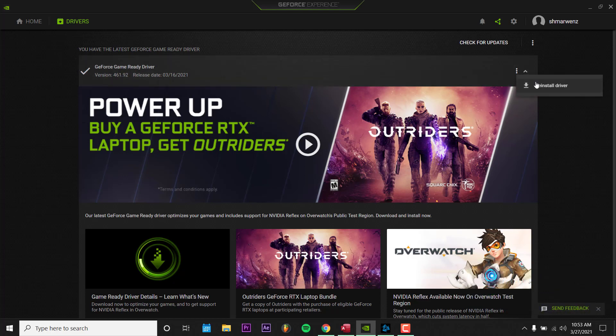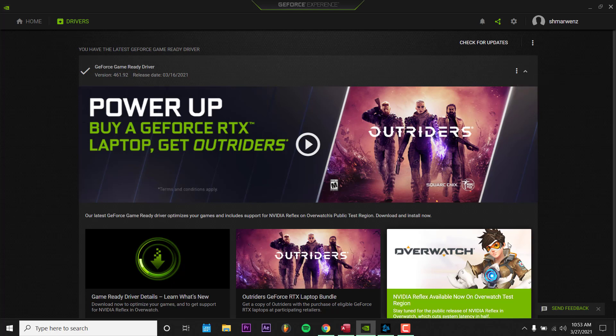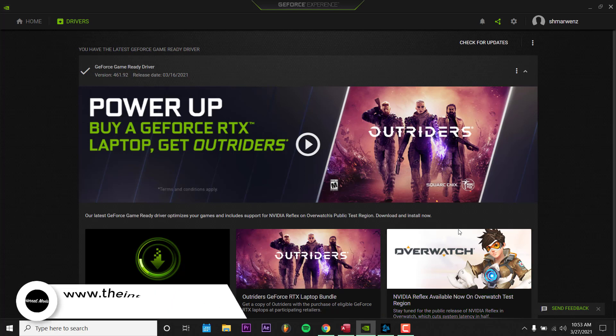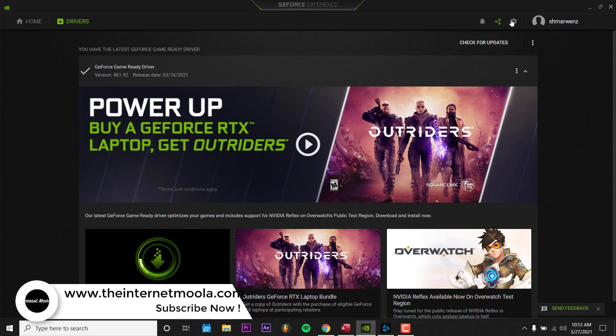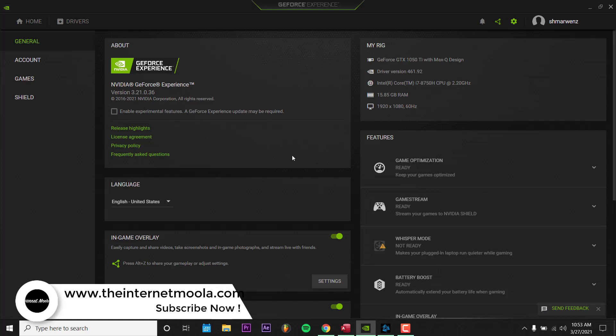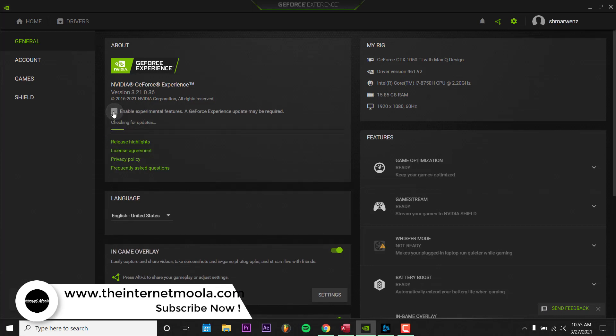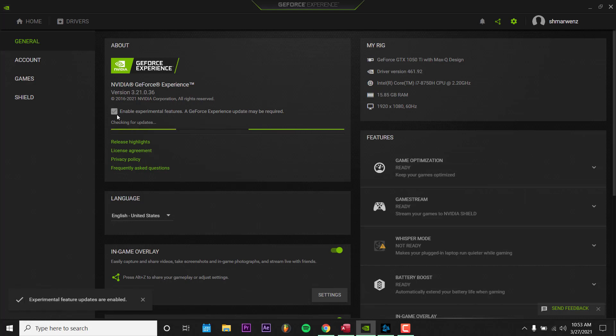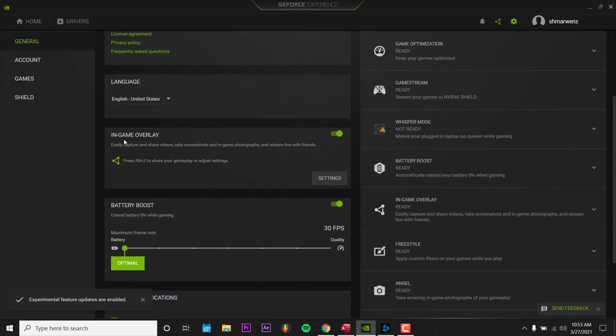Click and reinstall the driver. After that, play again and see if it's working. If it's not, come to the settings and make sure Enable Experimental Features is checked, and make sure you've already checked In-Game Overlay.